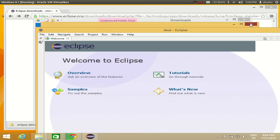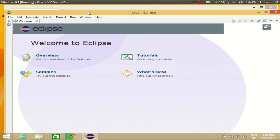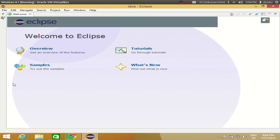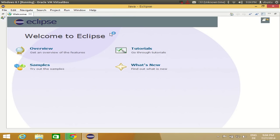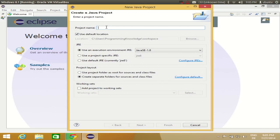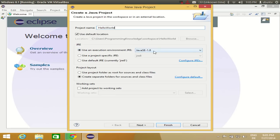Eclipse has started. I will close the other folders. For the first time when you open Eclipse IDE it will look like this — it has samples and tutorials, and you can take an overview. To make your first project, go to the File tab, click New, and select Java Project. Give your project a name, for example 'HelloWorld', leave all other settings as default, and click Finish.